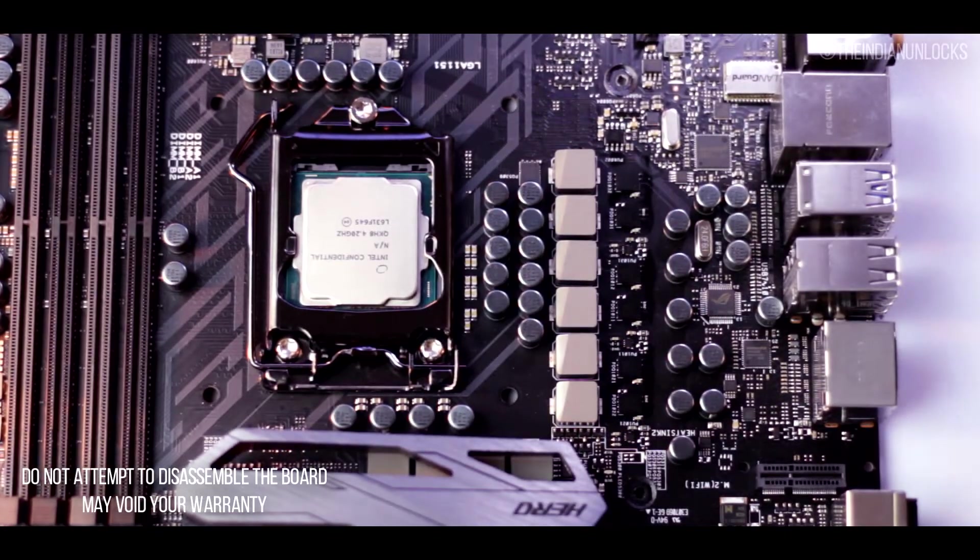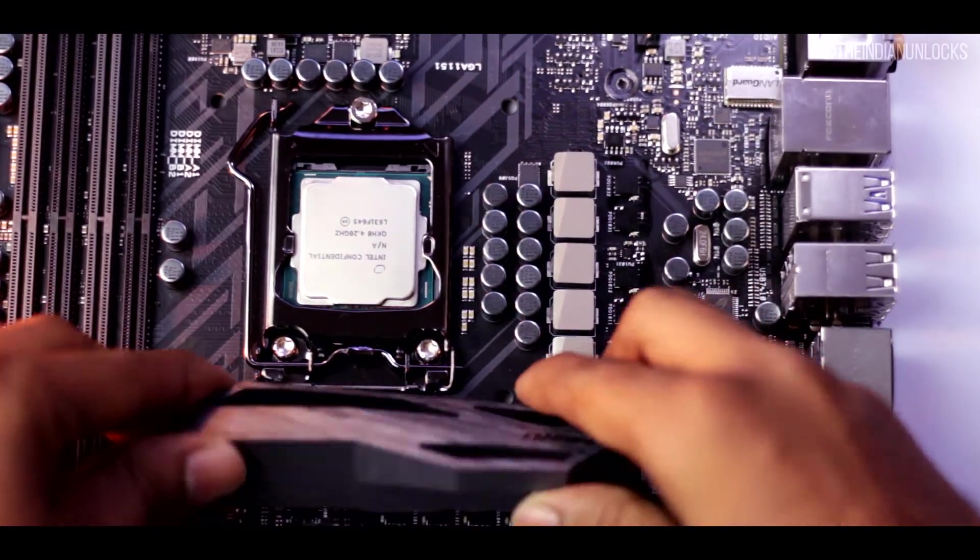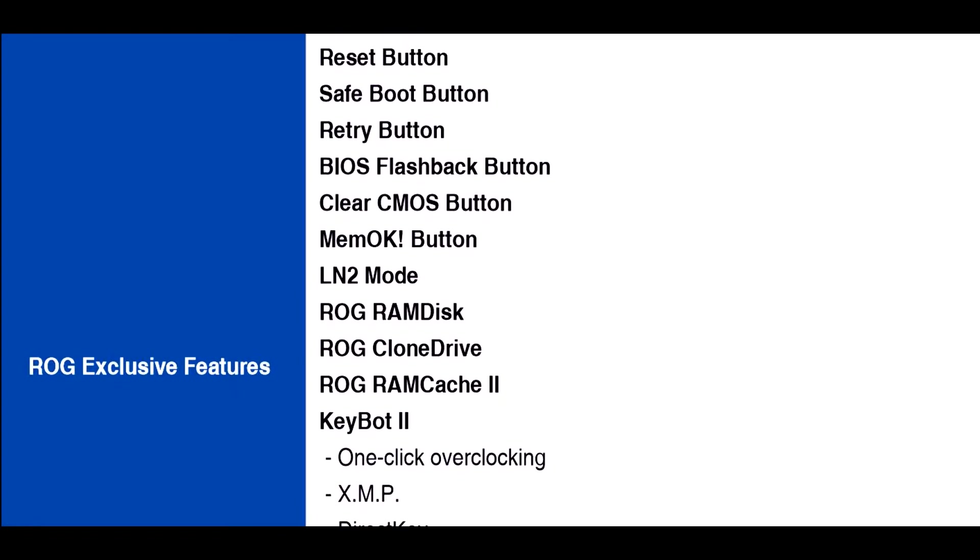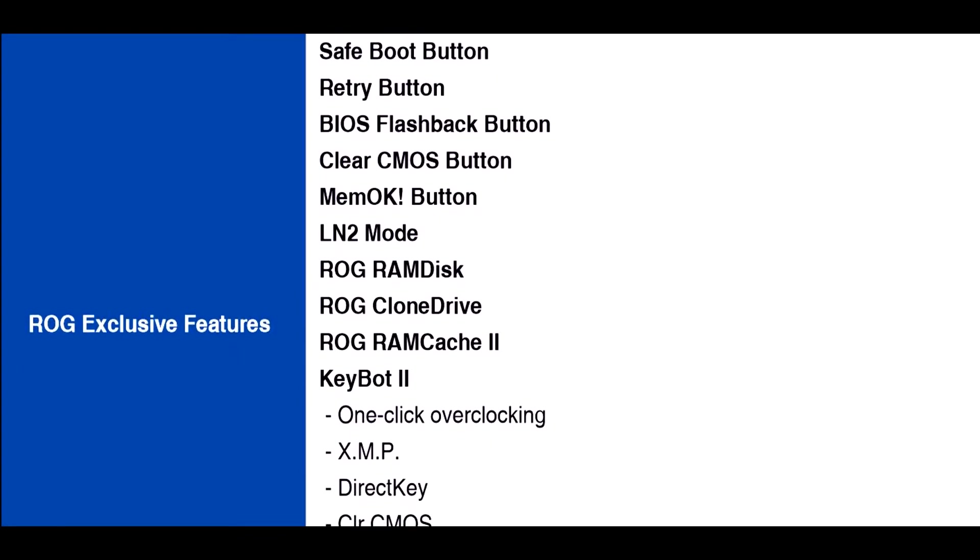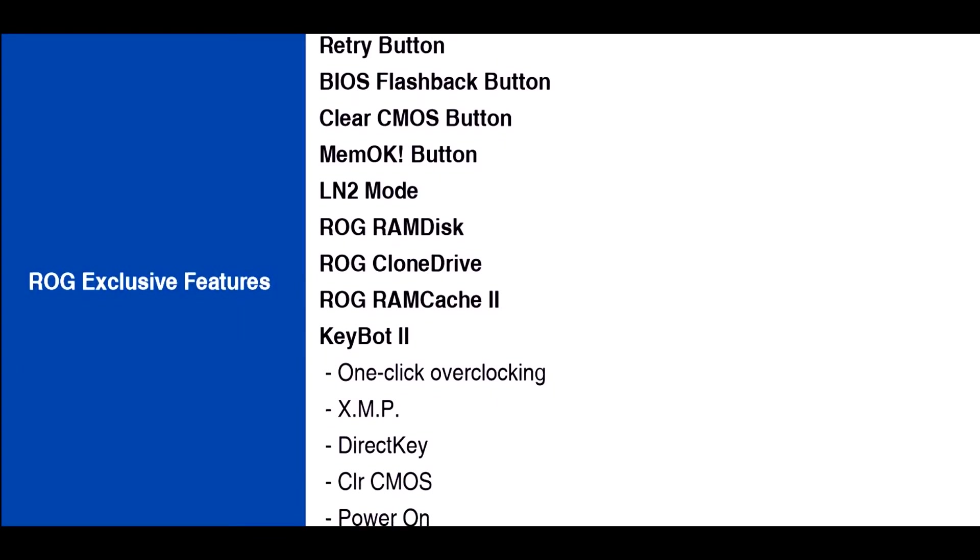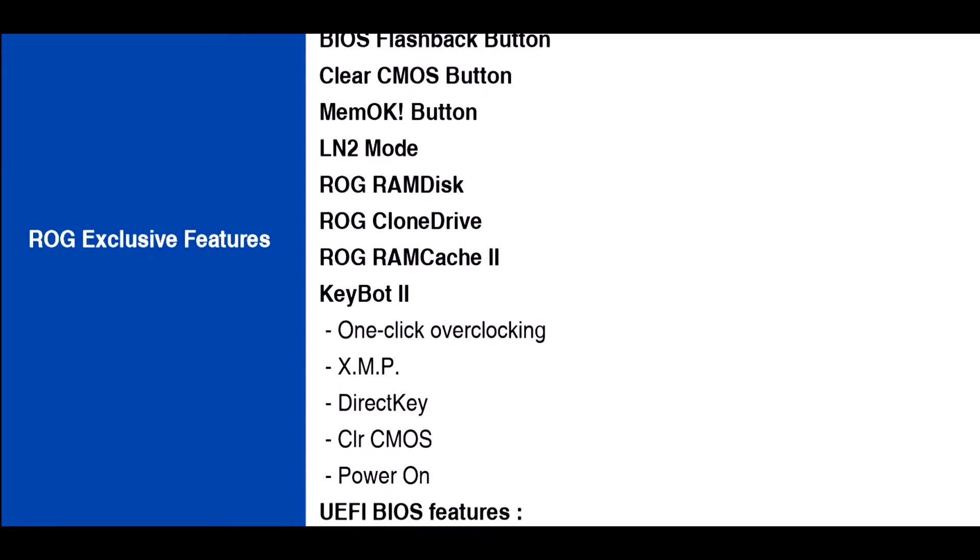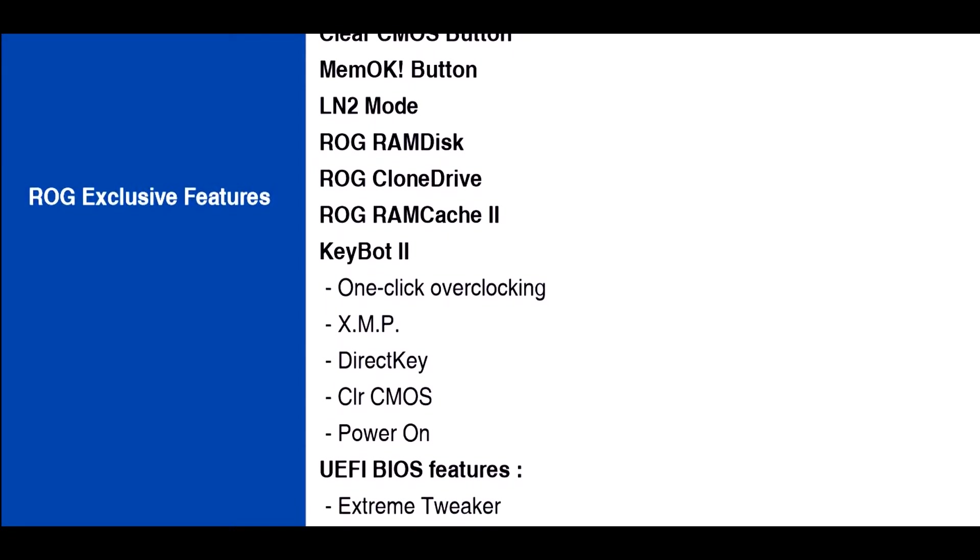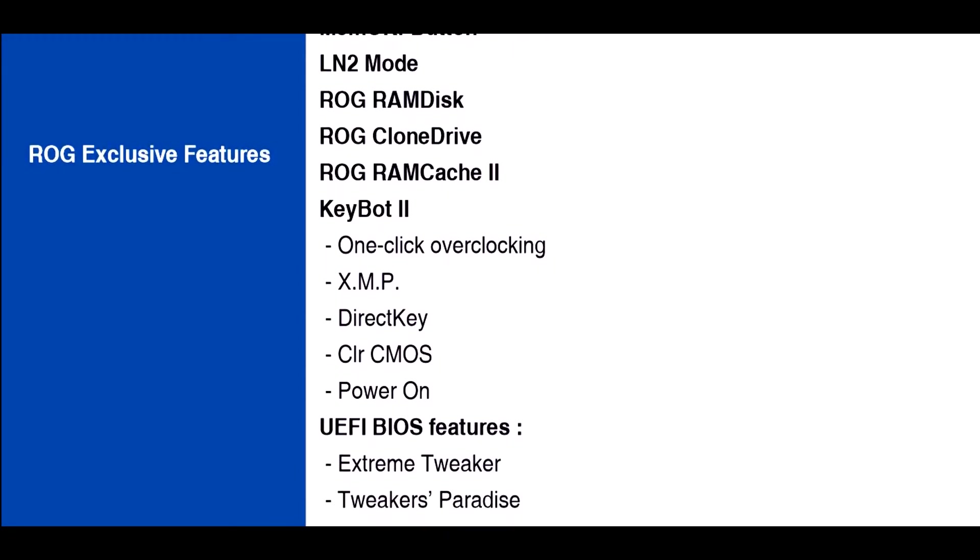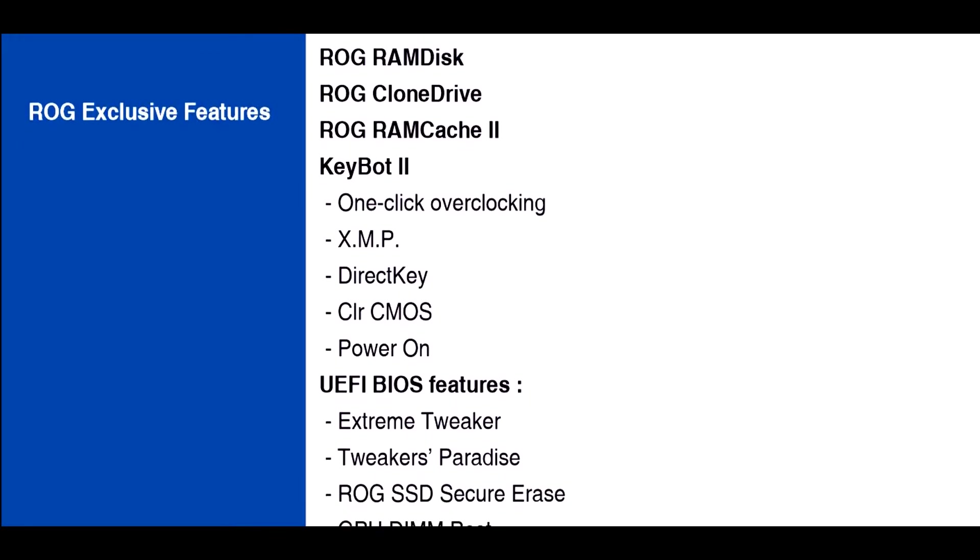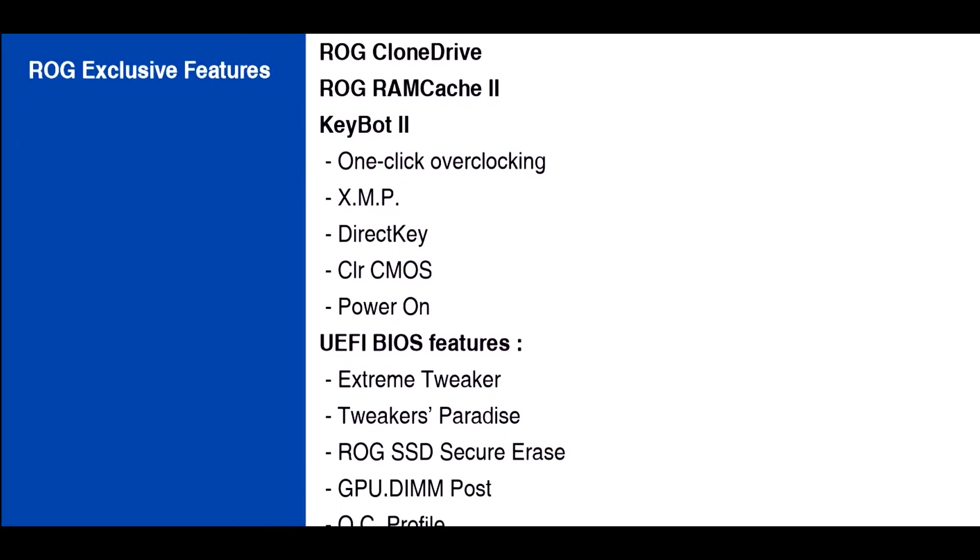Let's see what else we have. We have start, reset, save boot, retry, BIOS flashback, clear CMOS, mem OK buttons, LN2 modes, ROG RAM disk, clone drives, RAM cache keyboard. Few of them are hardware features and few of them are software features. We'll discuss it later and yes there are more BIOS features that we'll see in the later part of the video.